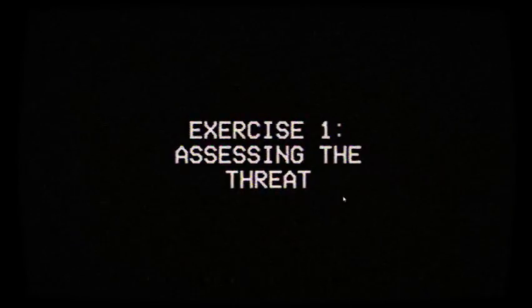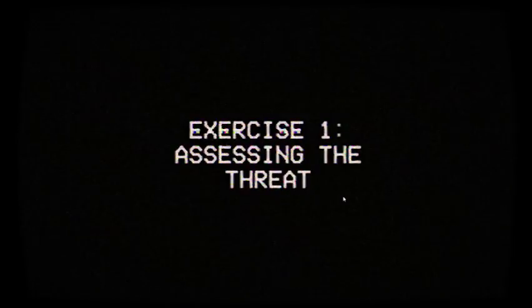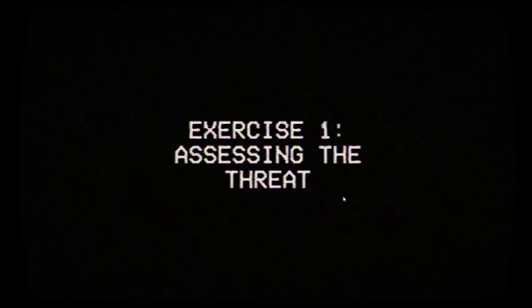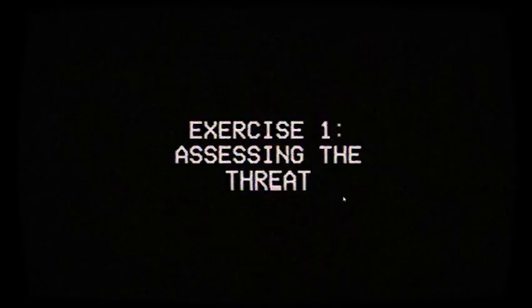Exercise 1: Assessing the Threat. On screen, two images will appear. On instinct alone, please choose the image that is the most unsettling. You will be scored at the end of this video.